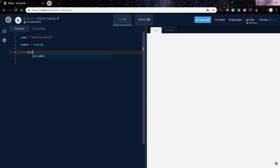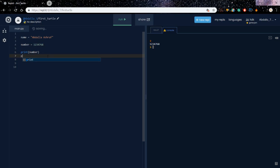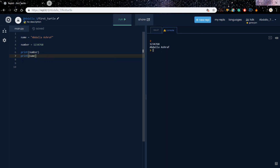Let's print the number and see what happens — it printed that number here. And let's print the name — and there's the name. So since you don't want to remember that long name or long number, you can save them into a variable just like 'number' and 'name'.